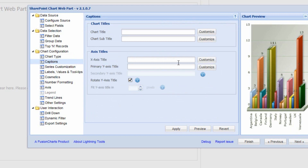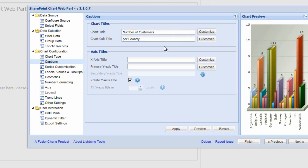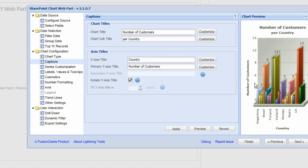Choosing Next again, we can provide a chart title — for example 'Number of Customers Per Country'. We could also have a subtitle. We can label the X and Y axes, so we could have 'Country' on the X axis and 'Number of Customers' below that. We can preview that to see how it will appear on the page.